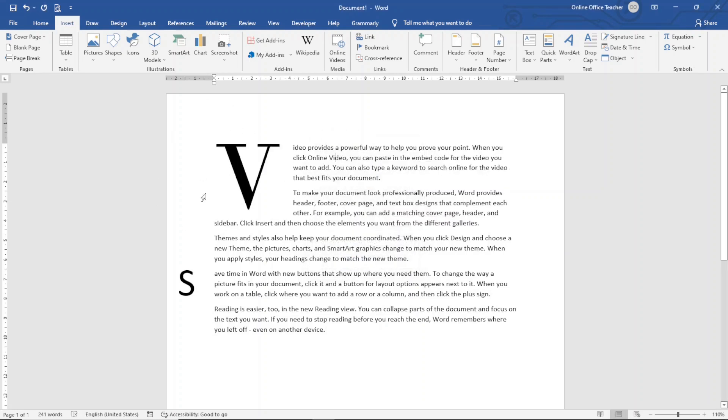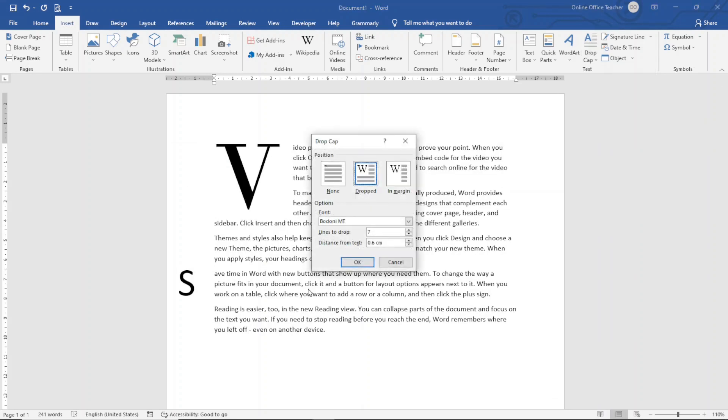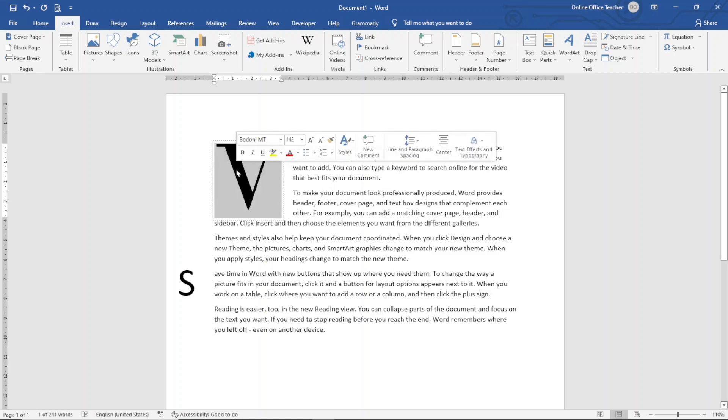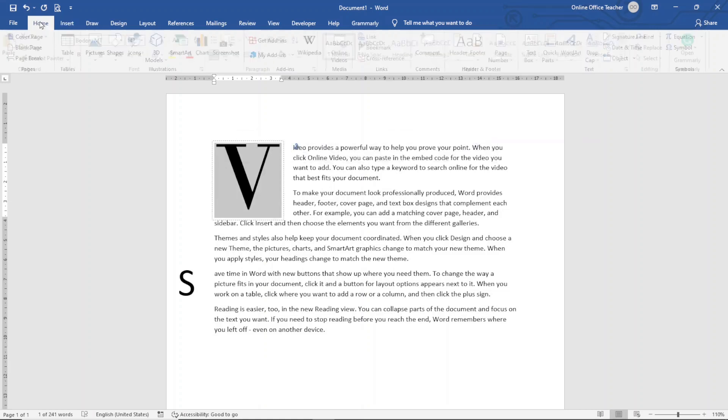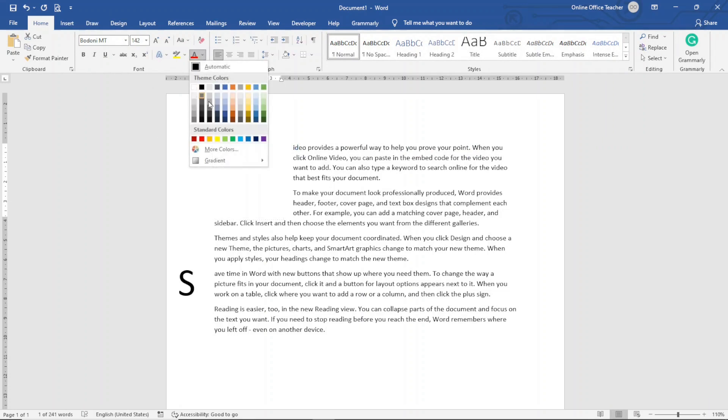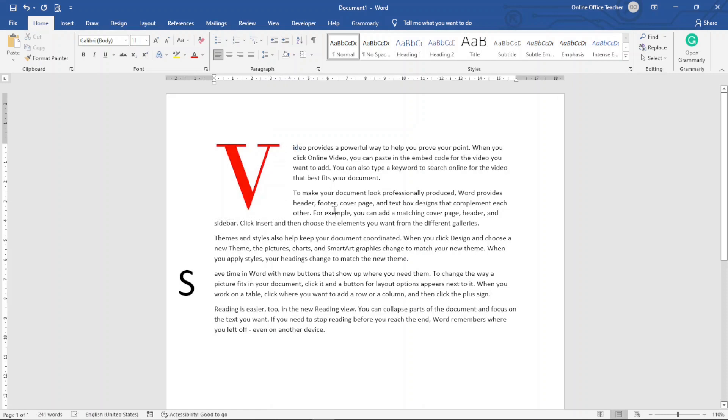You are not only limited to changing the font. You can also go ahead and change the font color. But this time around, you cannot do it under drop cap. You see that we don't have any option with regards to color. So I exit out of here. So this time around, to be able to apply color to my drop cap, I need to highlight it like this. Then I go over to home. Under the font group, I go to color and I can choose whatever color I want. Maybe red. Awesome.